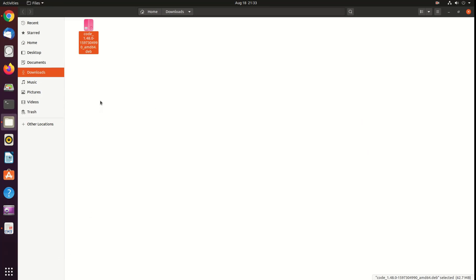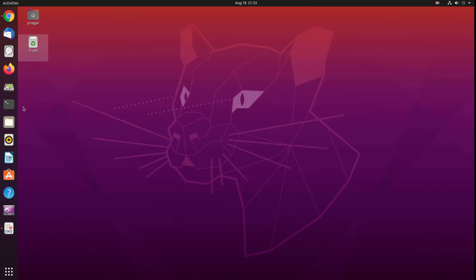As you have noticed that in my machine, by default, the file has been downloaded in a download directory. Once the file has been downloaded, open a terminal window.